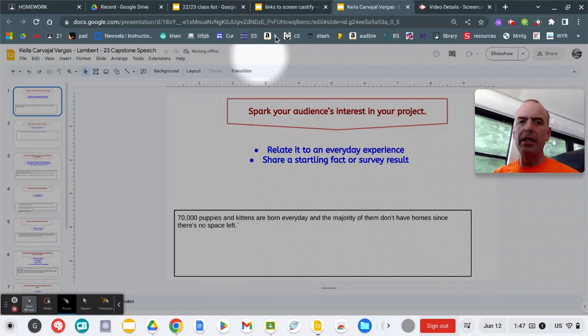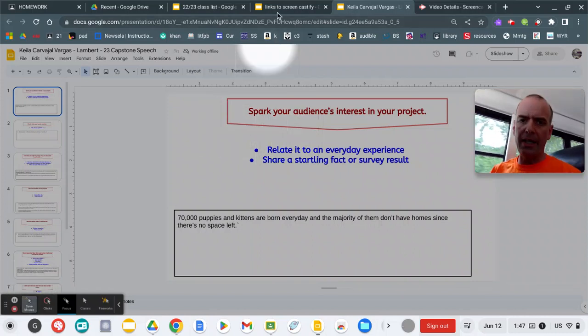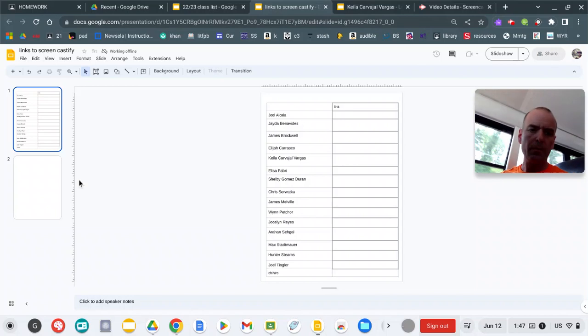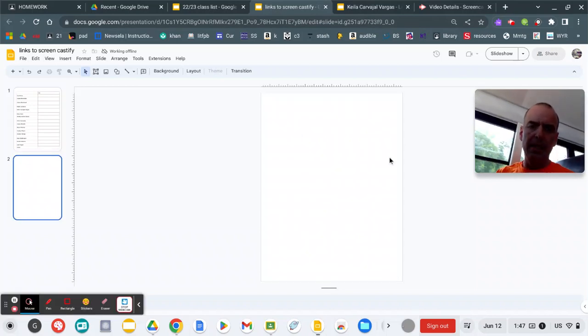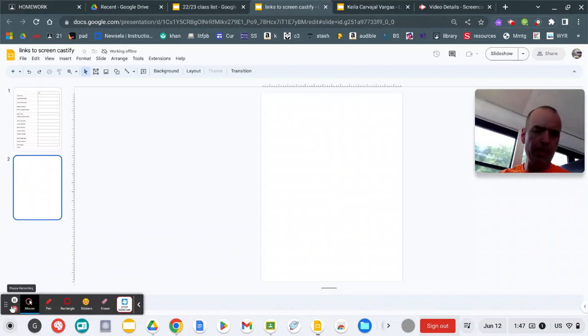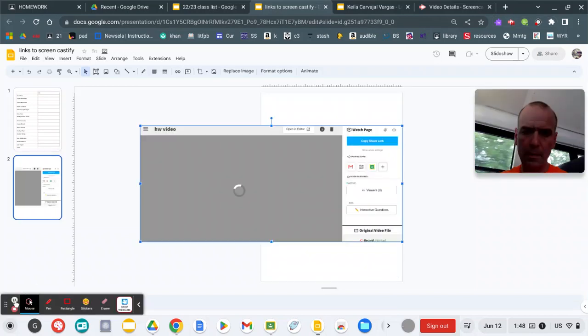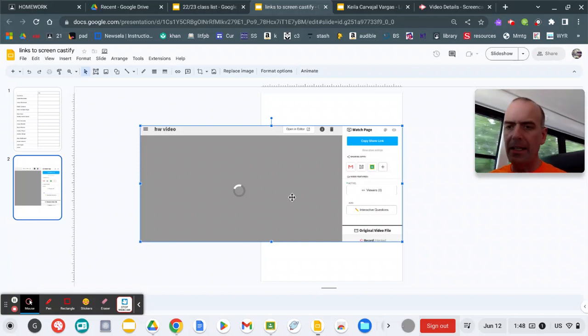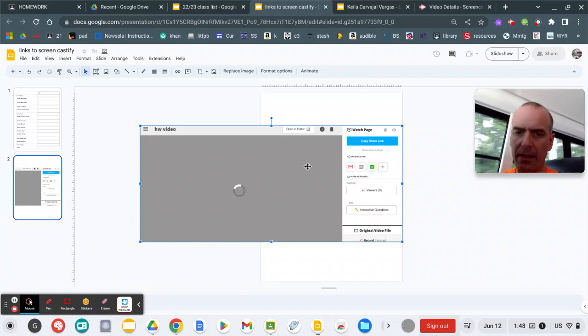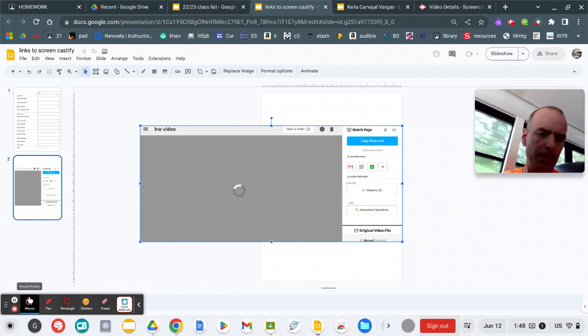When you're totally done, what you'll do is you'll go to this page. And you'll see something like this, right?